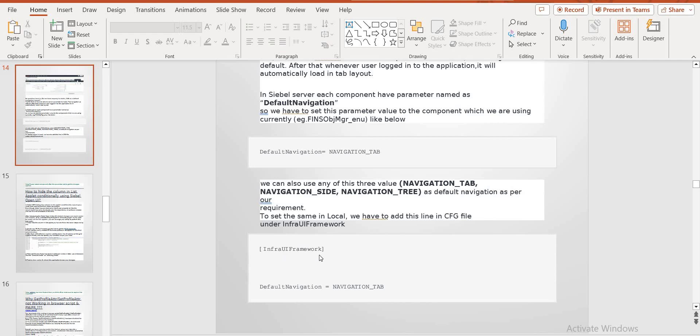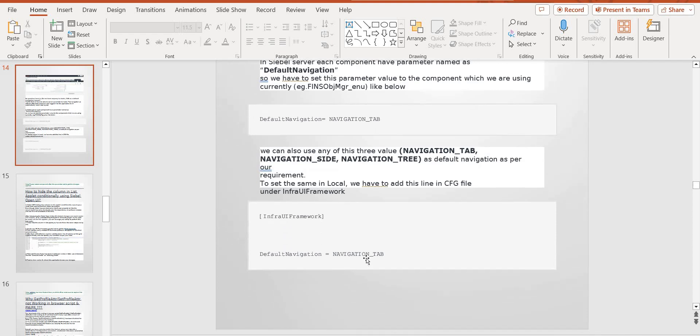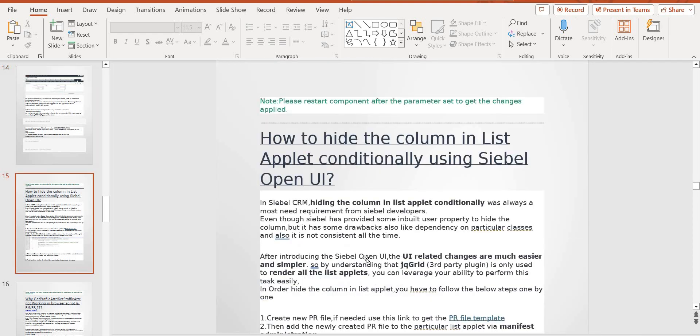If you want to set the default navigation tab, you can set it using the CFG parameters, infra UI framework, default navigation tab — you can set it. For example, you can restart the component and it will get restarted.